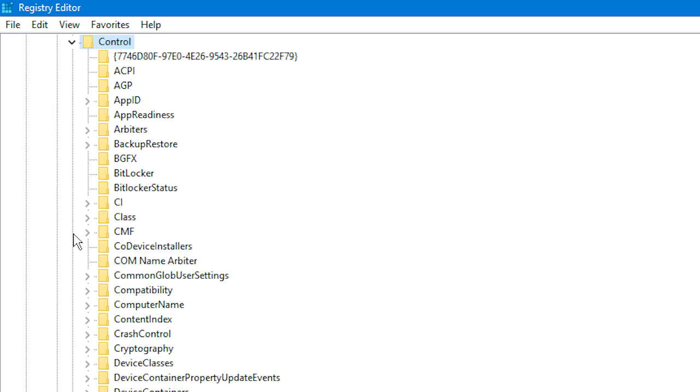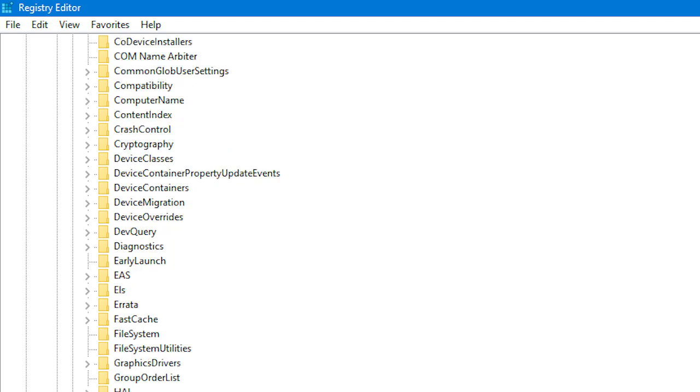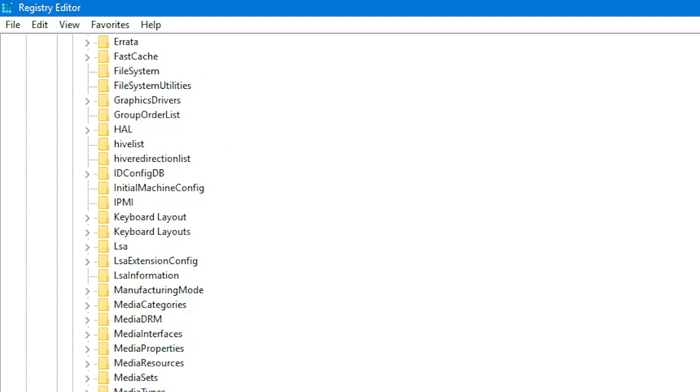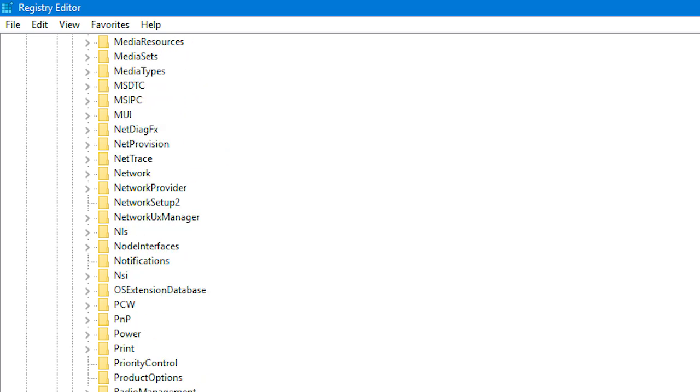And then, you need to scroll right down to the bottom. Until you find the NSI folder. This little one here. Then, you need to click the little triangle near that one. And don't worry, we're almost done now.